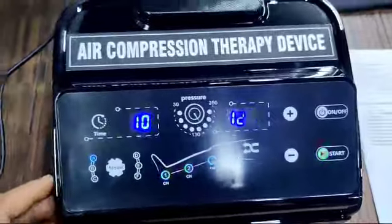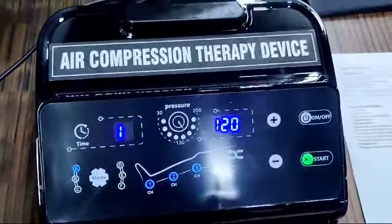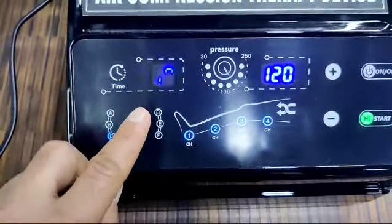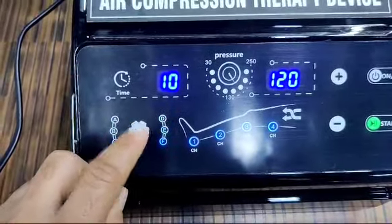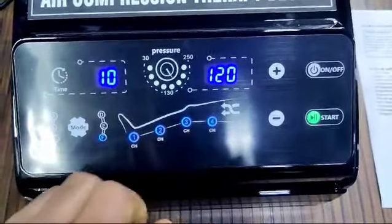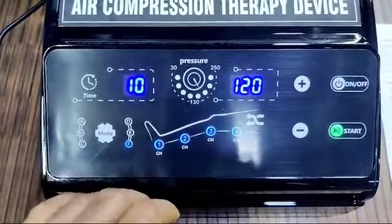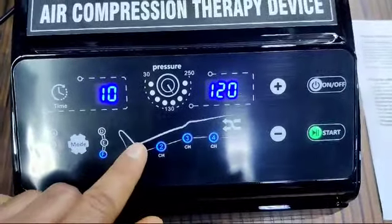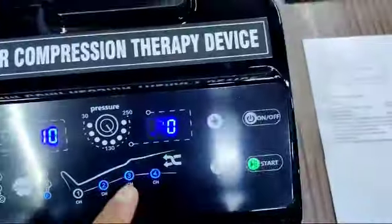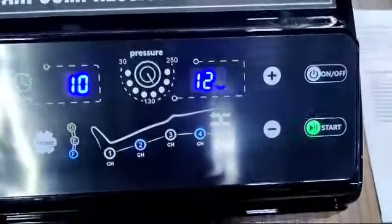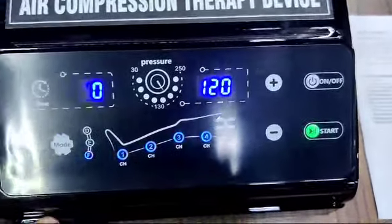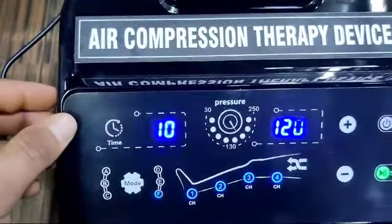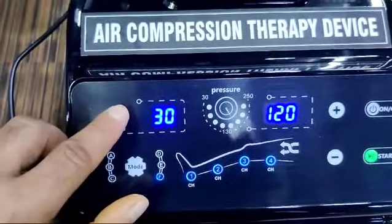This is the touch panel. You can see six modes: A, B, C, D, E, F — you can touch and select any mode you want. There are four chambers; you can use all of them, or switch any individual chamber on or off by clicking on it. You can select any chamber according to your need.